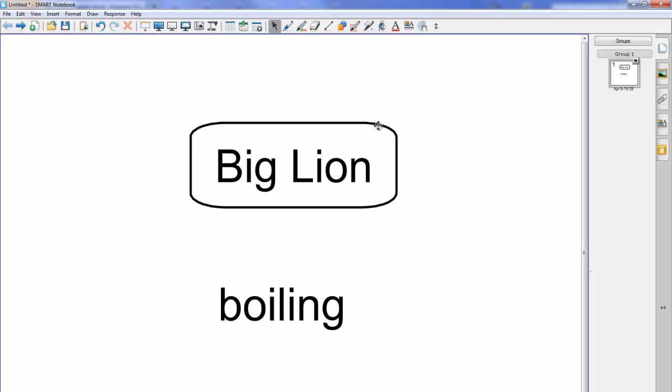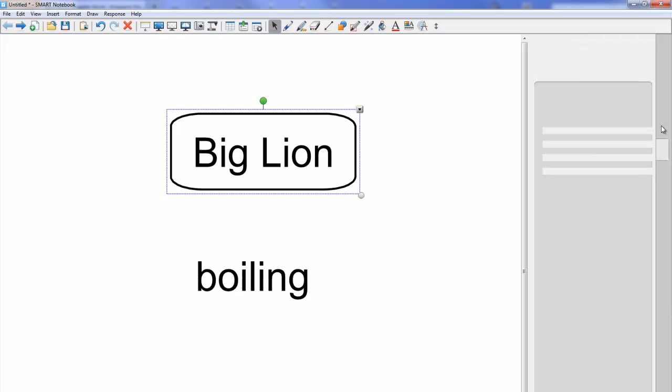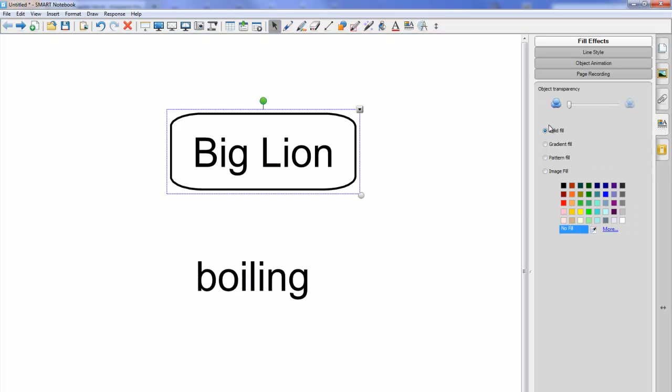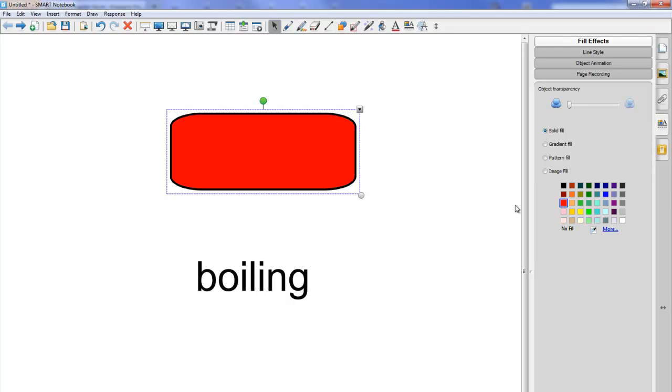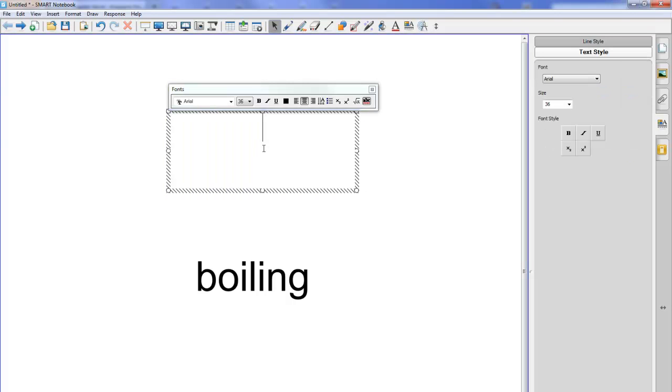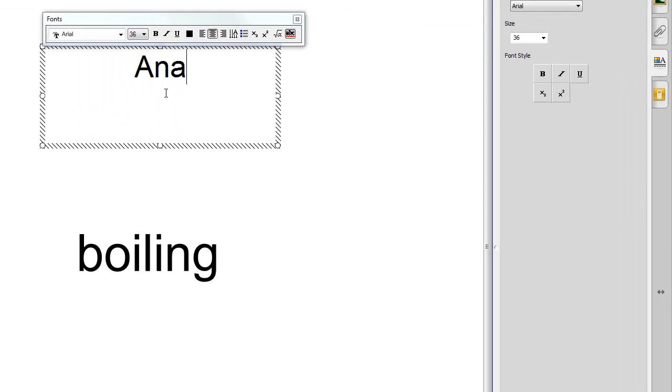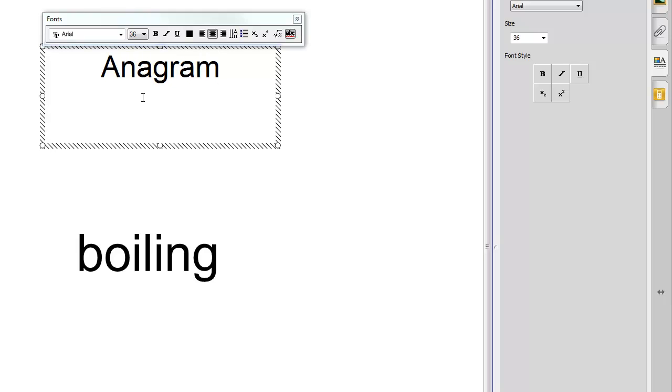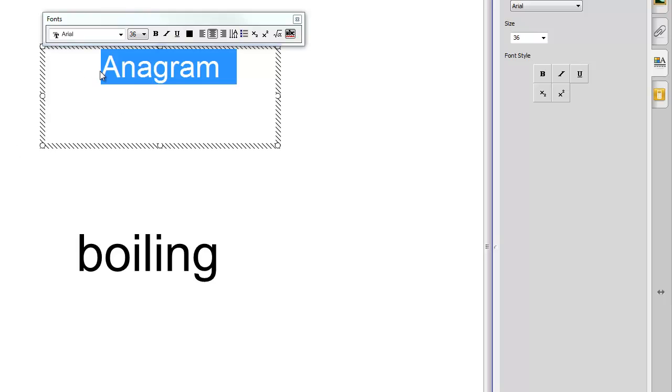I'm going to select that box and from the properties tab I'm going to choose a solid fill and I'm going to fill that with colour. If I double click on that I can then type in the word anagram into that box.